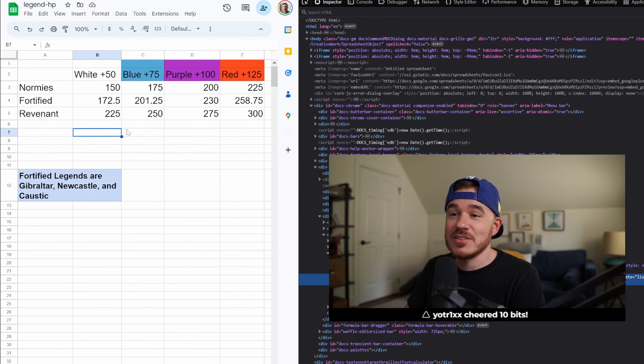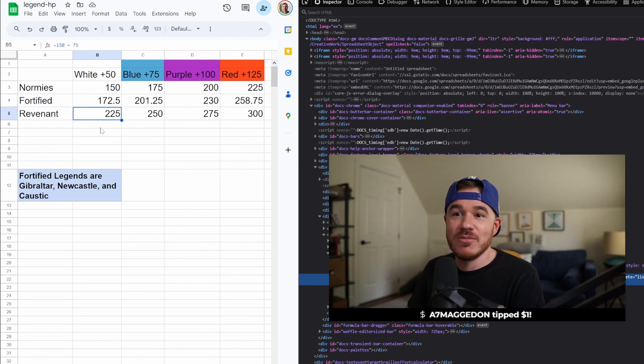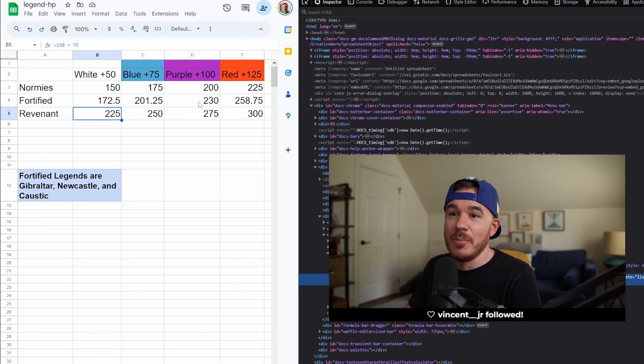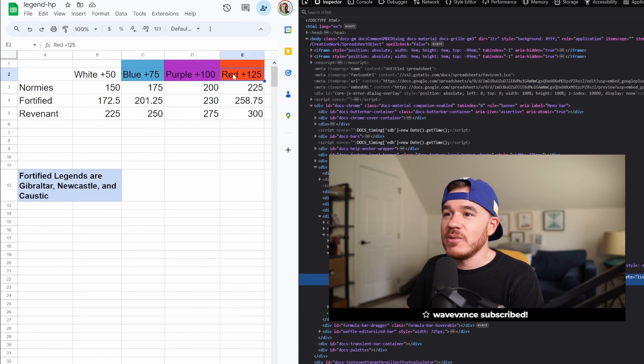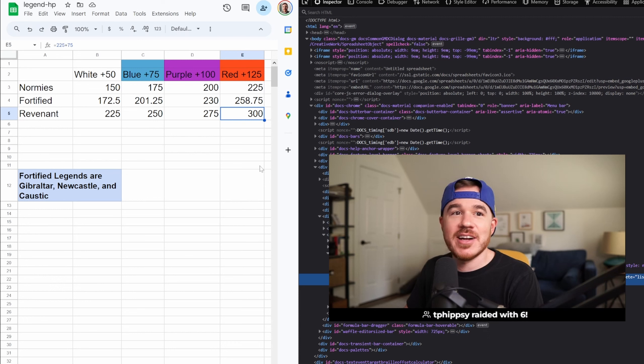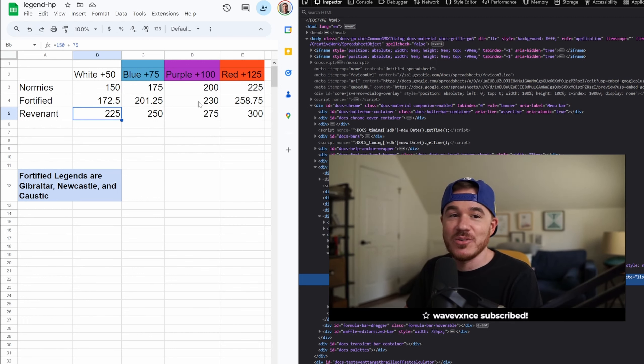Revenant's ultimate's actually pretty strong. You can see fighting a white shielded Revenant with his ultimate active is very similar to fighting a purple shield Fortified Legend. Also, when Revenant gets to red shield, it's insane. He's got 300 HP, so look out for Revenant out there. If you see him ulted, think twice before pushing him.